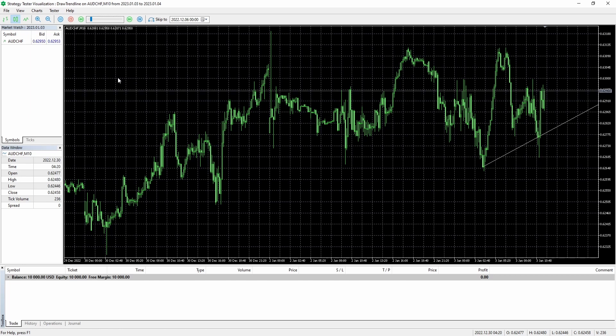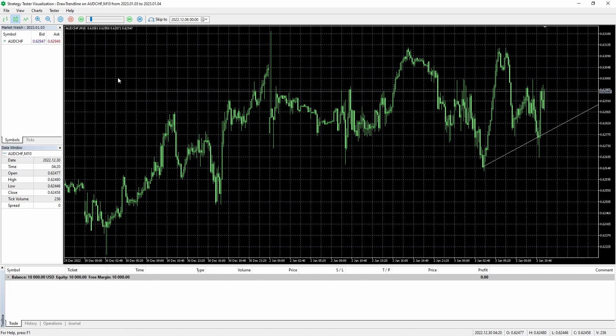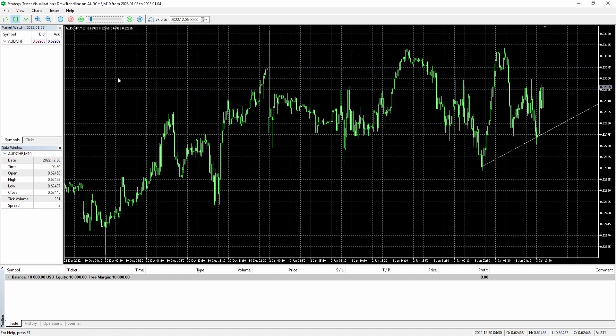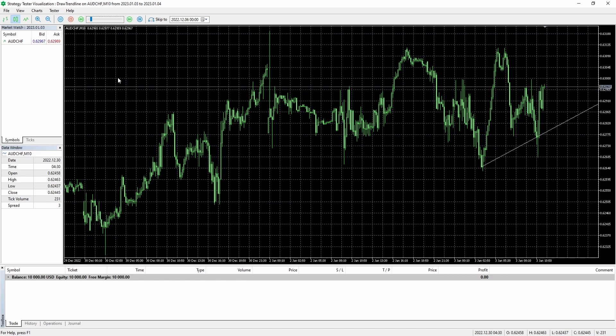In today's video I'm going to show you how you can draw a trendline in MQL5 for your expert advisors or custom indicators.